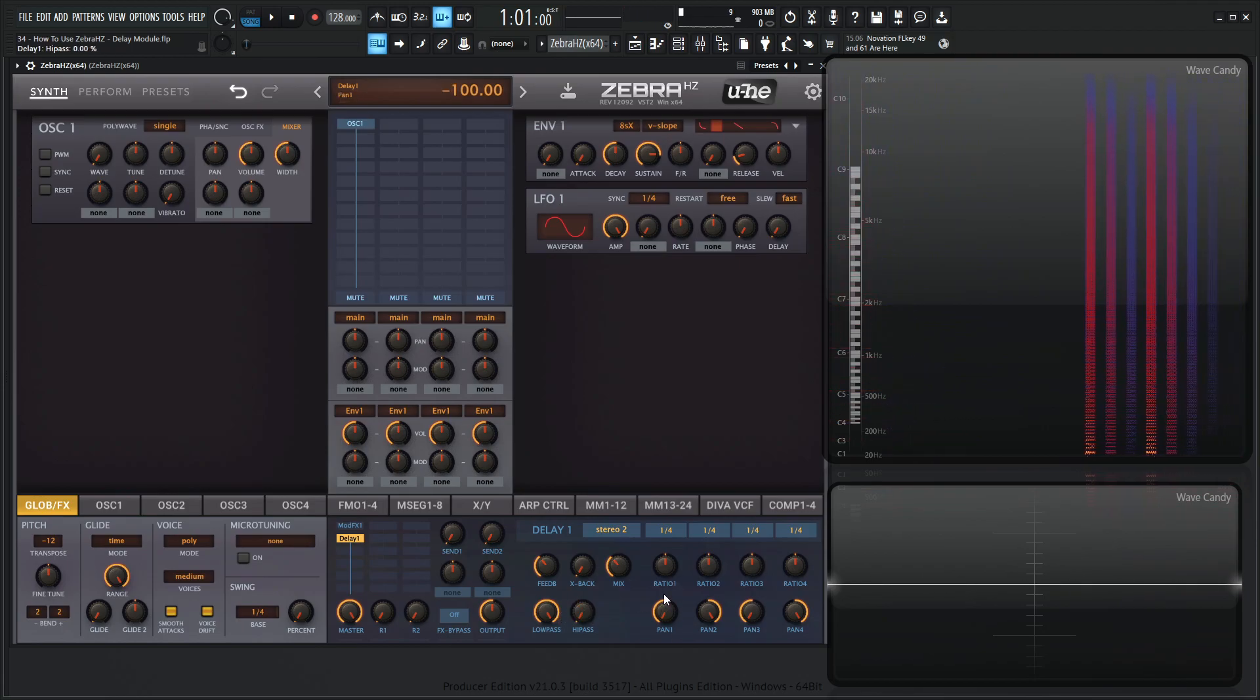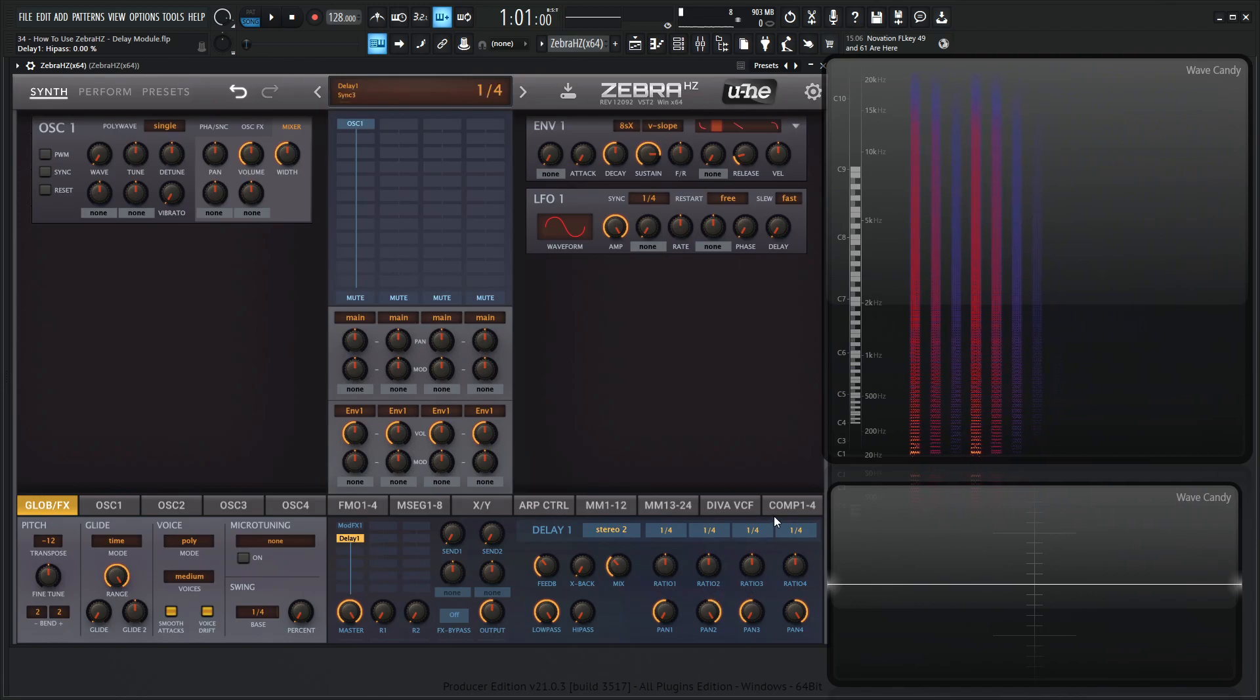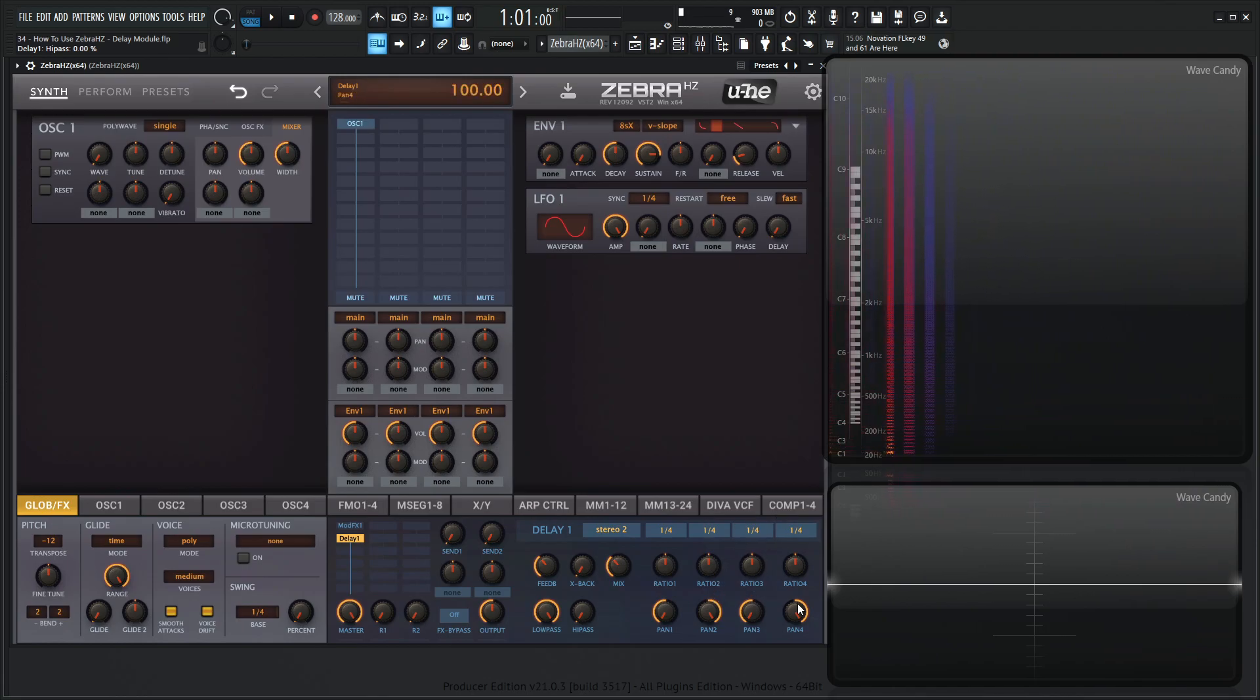And then we have pan for each different delay line, right? So these columns here, this one, two, three, and four are basically all these separate delay lines. Right now we're in stereo too.